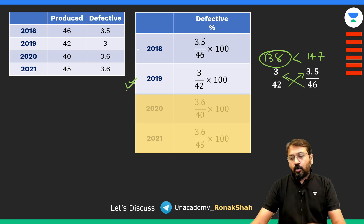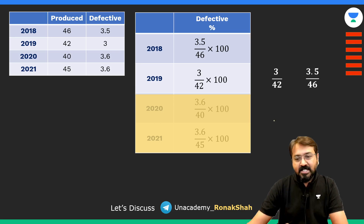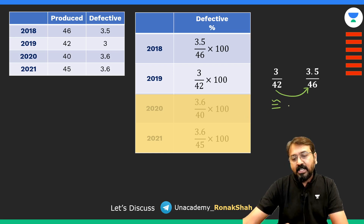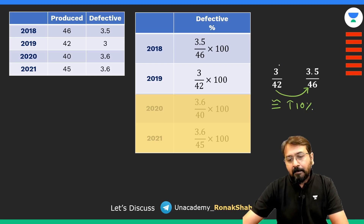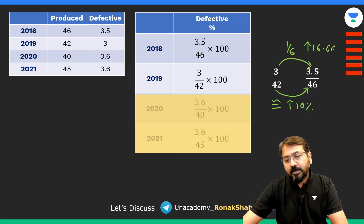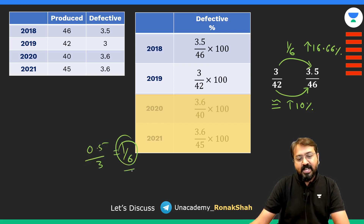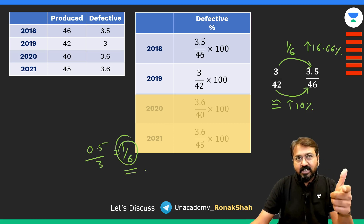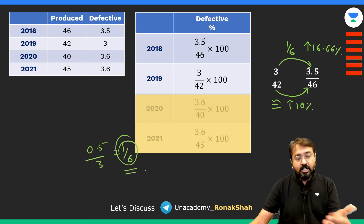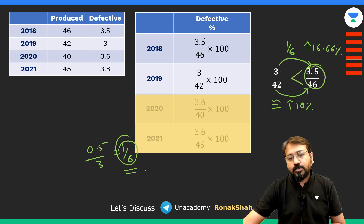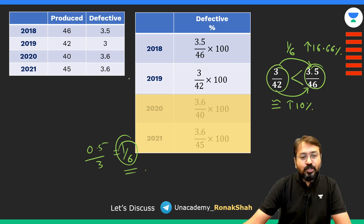In case you find that slightly complicated, there is one more approach — a percentage comparison-based approach. Compare the denominators: 42 to 46 is approximately a 10% increase. Now compare the numerators: it's an increase of one sixth, which is 16.66%. When you increase your numerator by a greater percentage than the denominator, the fraction becomes bigger. So this fraction is greater than the other one, meaning the 2019 fraction is the least. Among the given years, 2019 was the year with the lowest percentage defect.